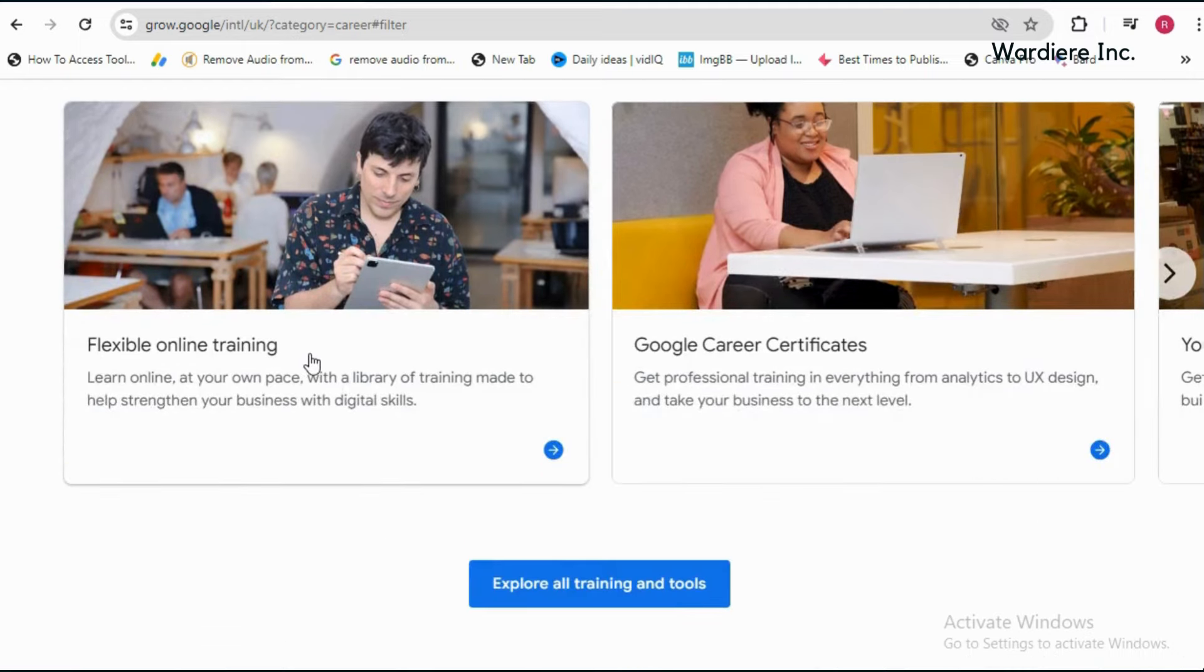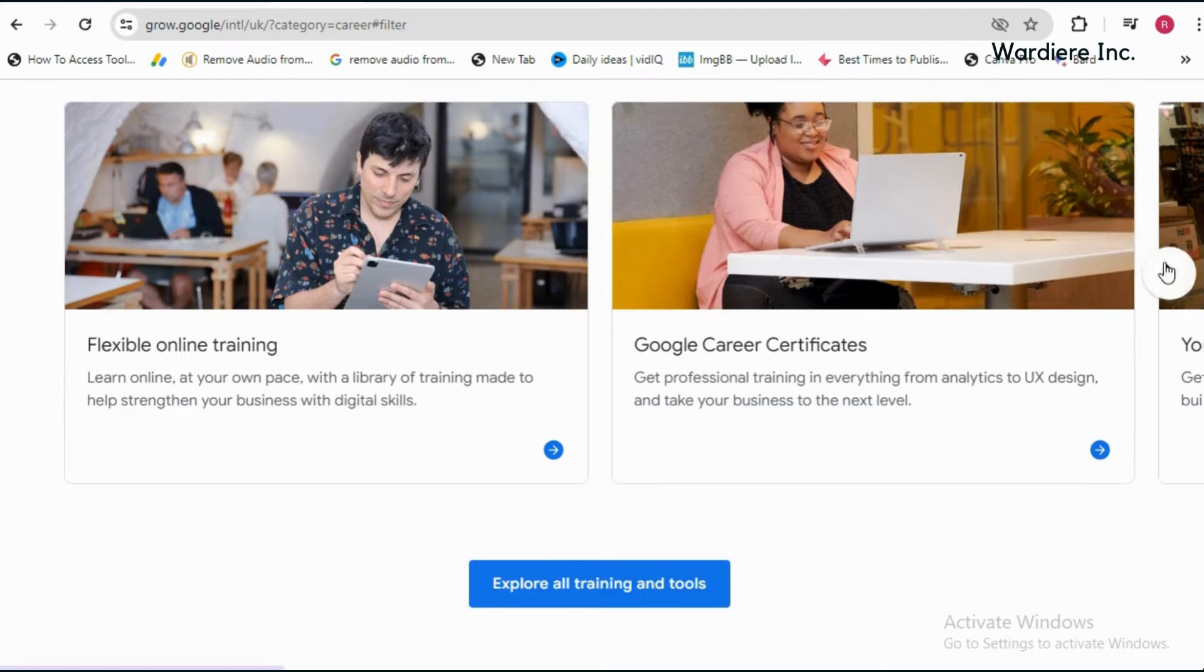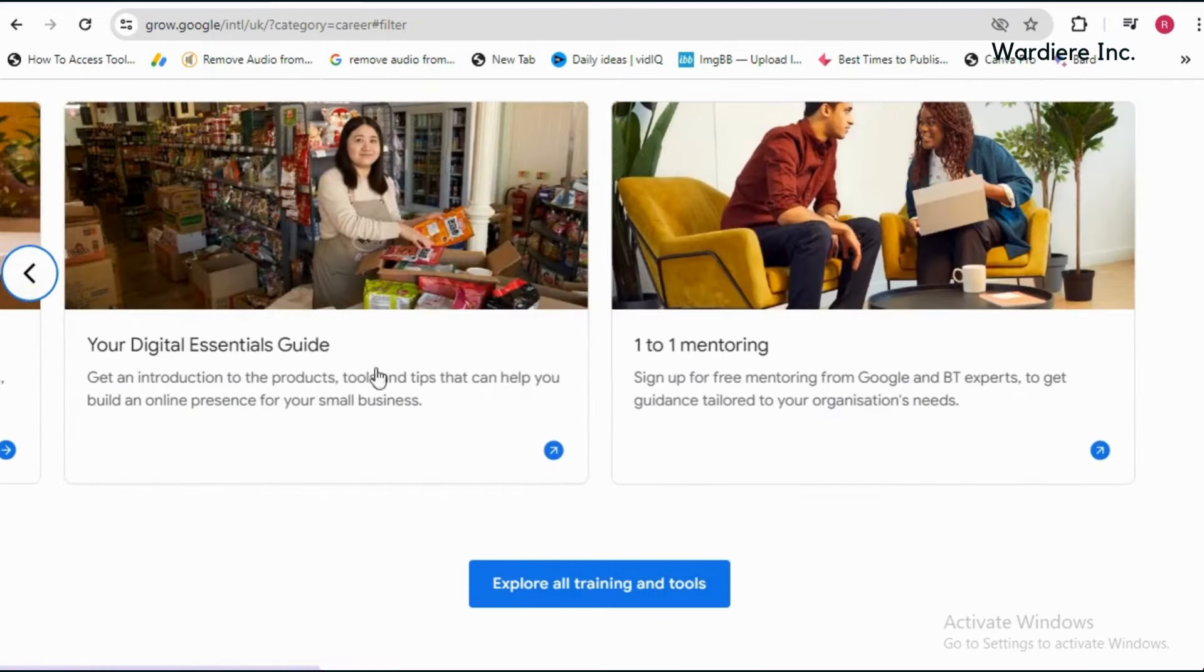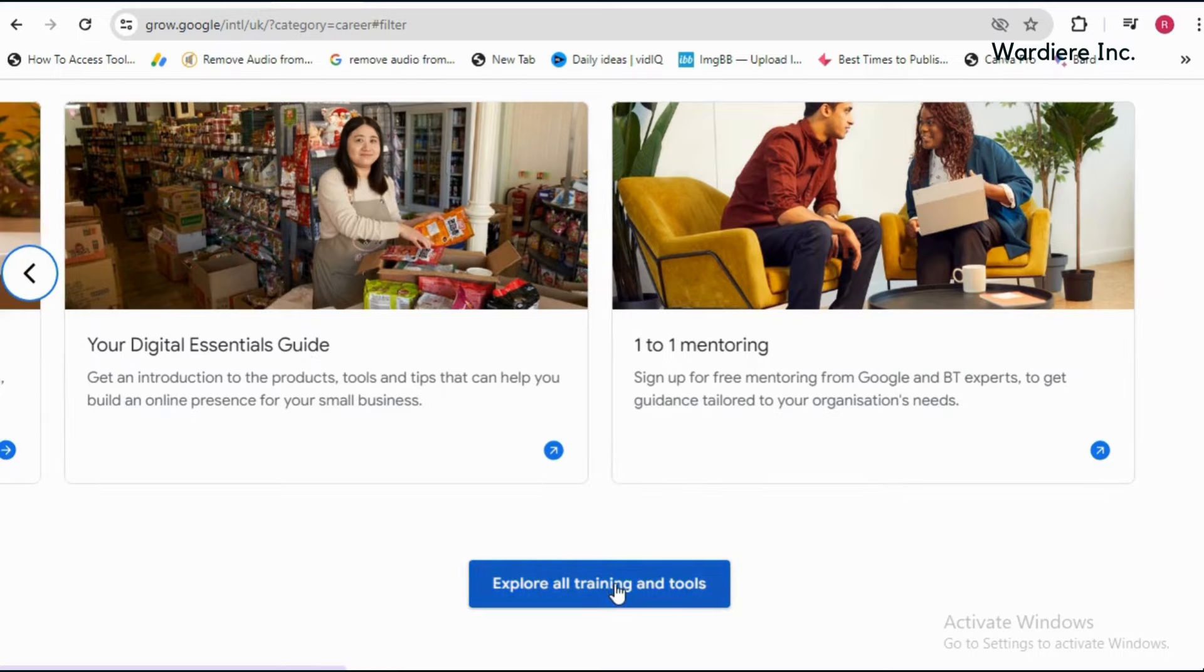You will get flexible free online training. You will get Google Career Certificates. You will get your digital essential guide for your business. You will also get one-to-one mentoring.